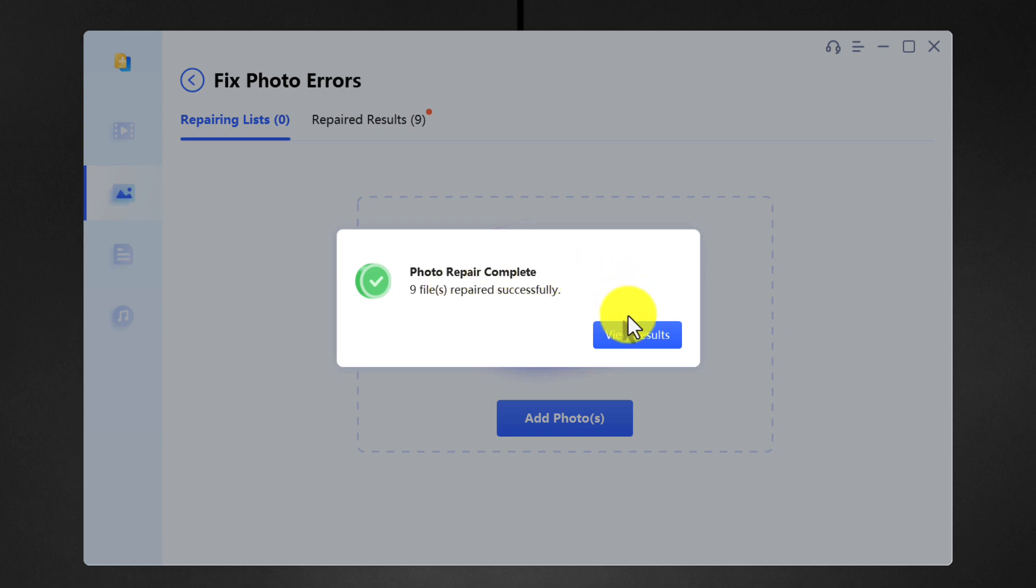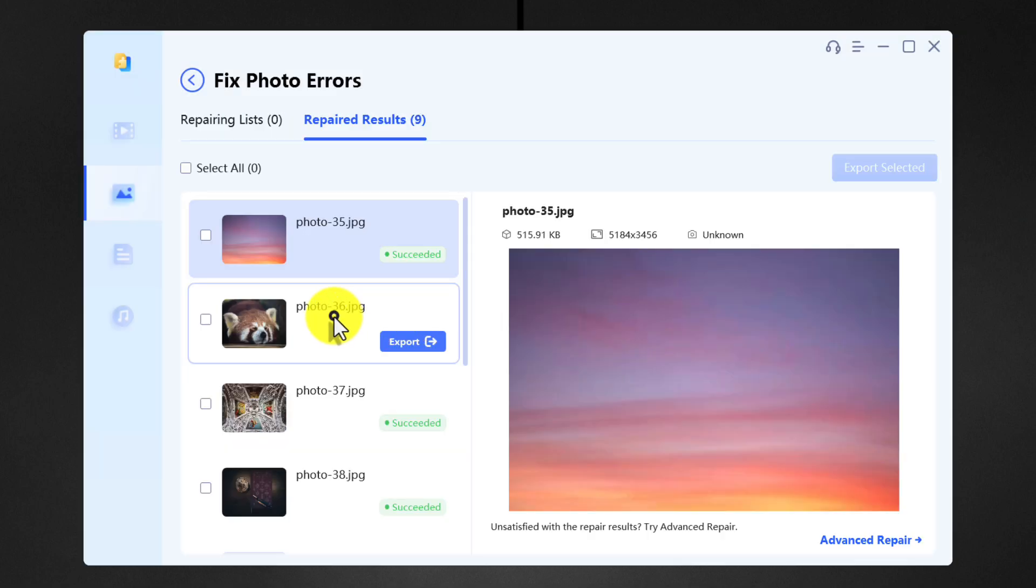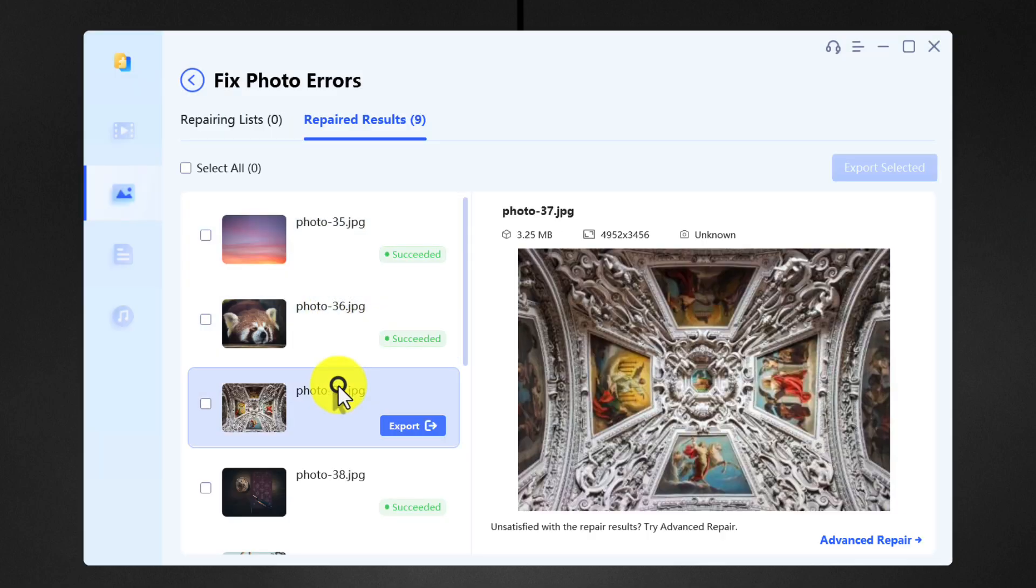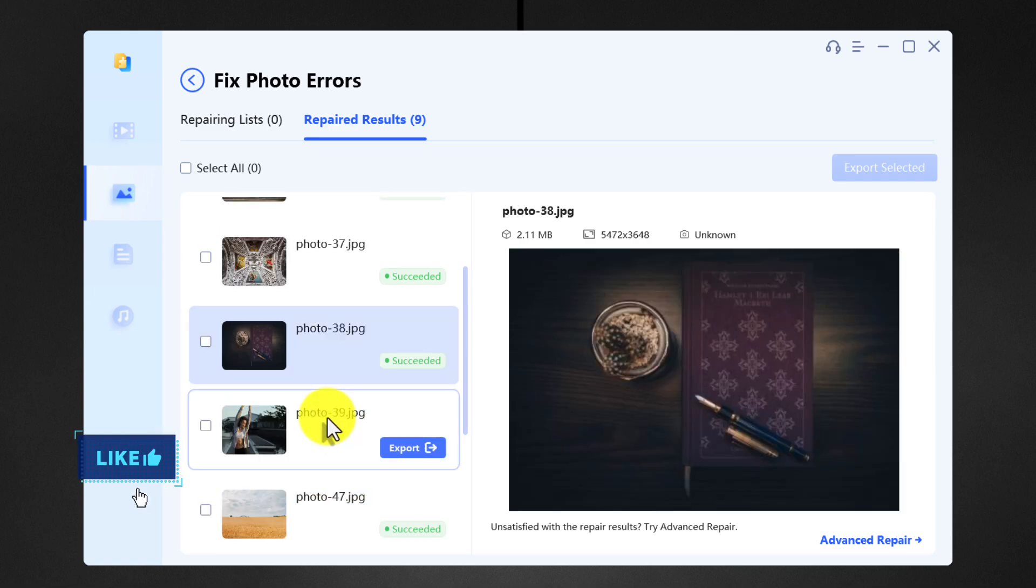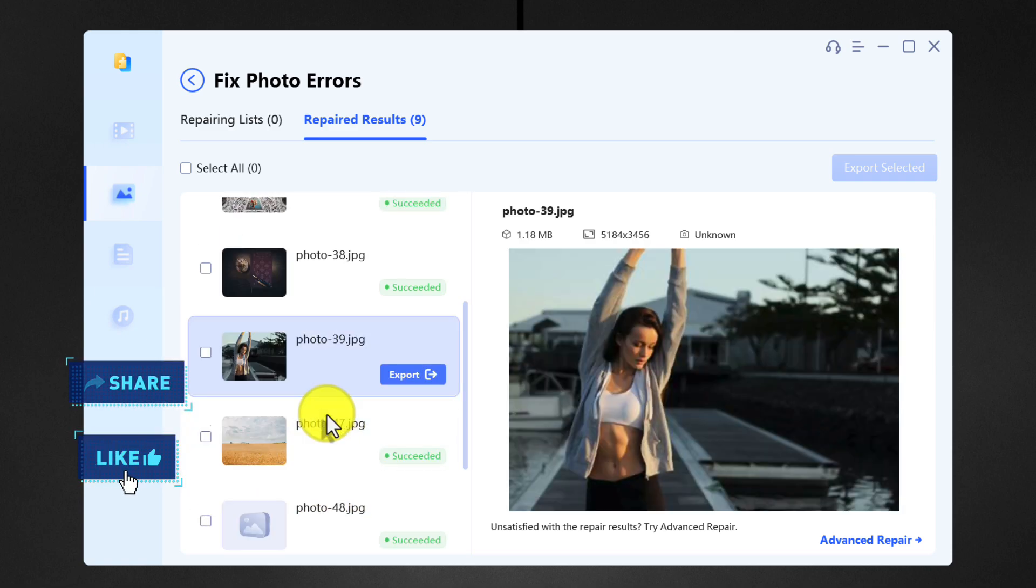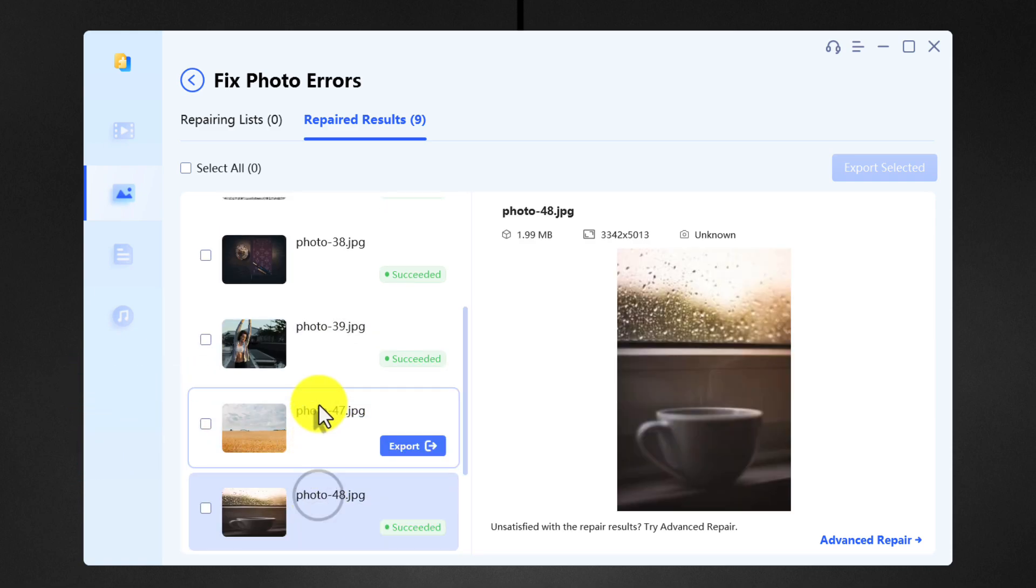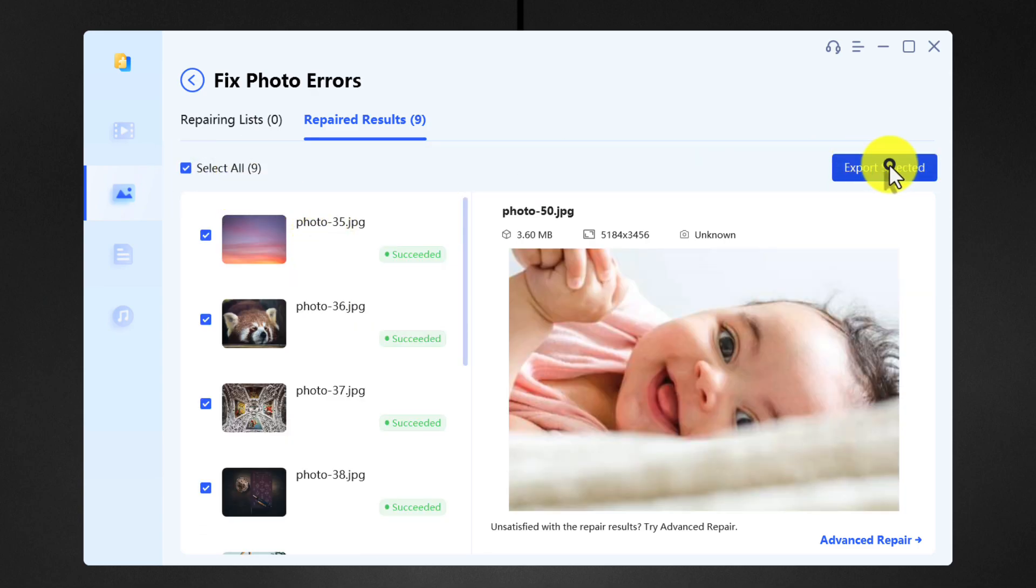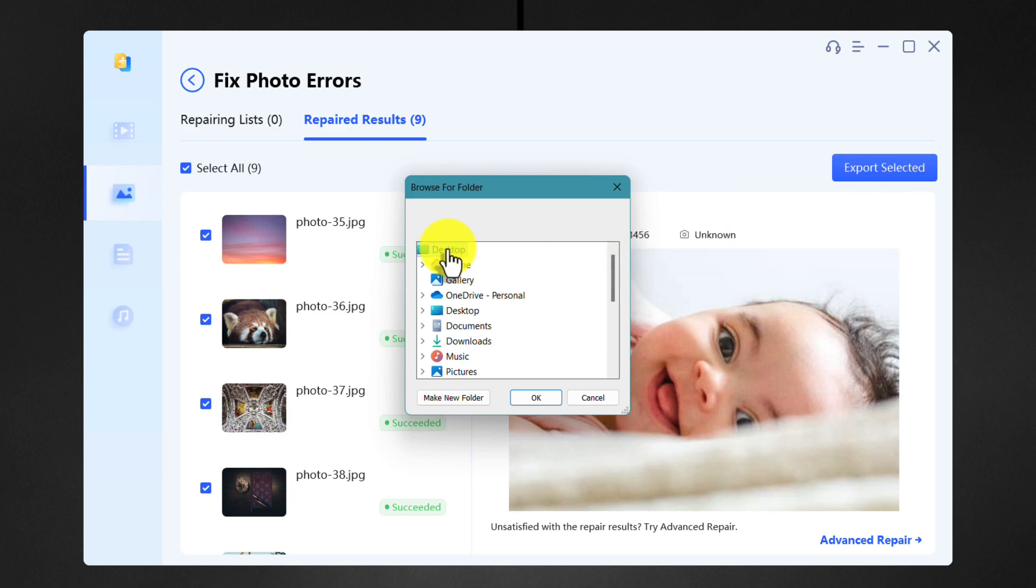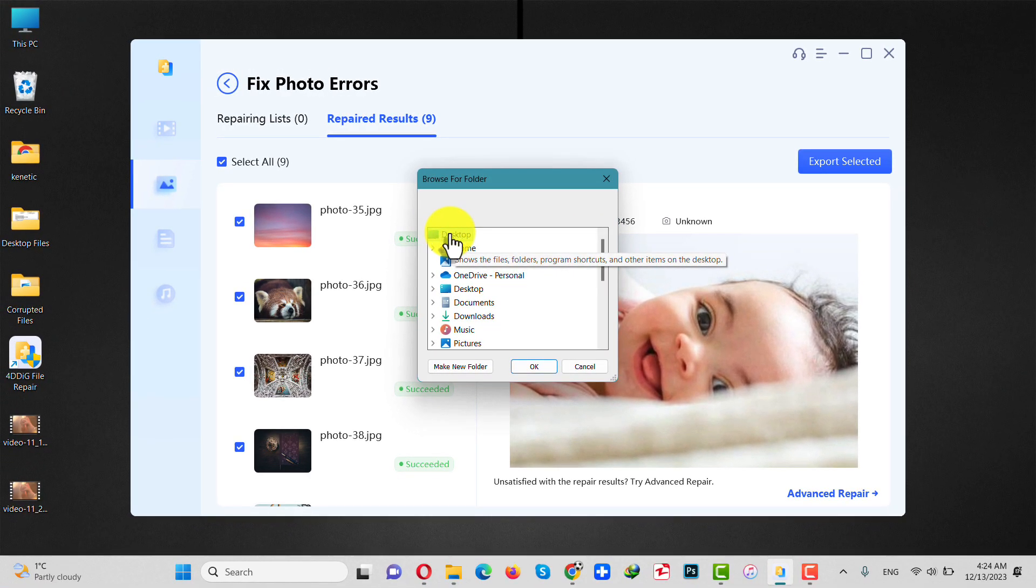Once done, click on view results. As you can see, these are the photos that were repaired by the software. In order to save these photos to your computer, select them all, click on this blue button, select your location and click on OK.